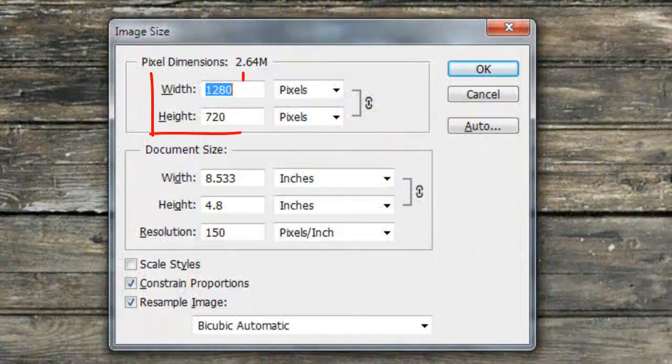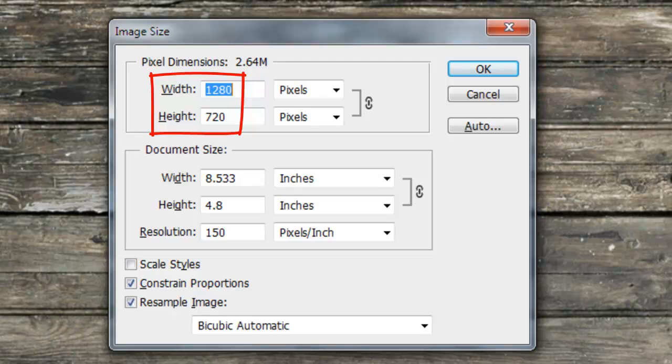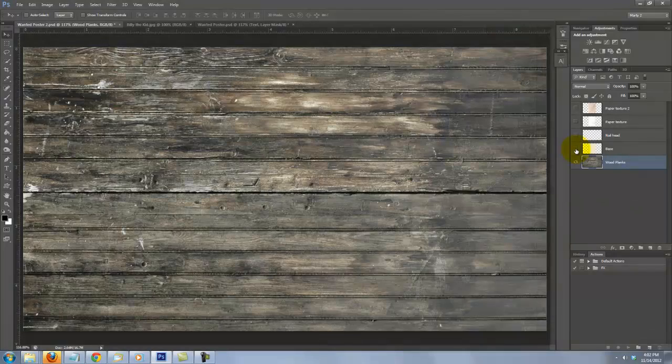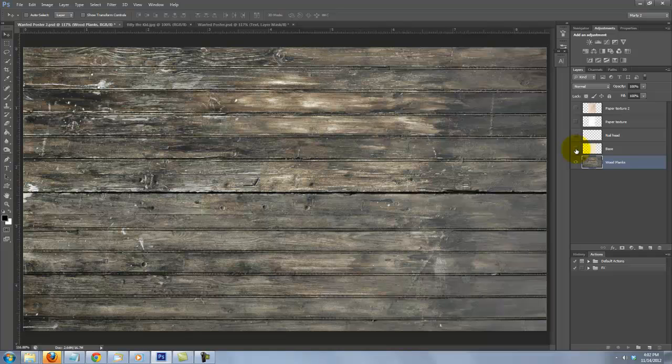This document is 1280 by 720 pixels with a resolution of 150 pixels per inch. I've included a Photoshop file for you to download so you can follow along. It's located in the project files or video's description.